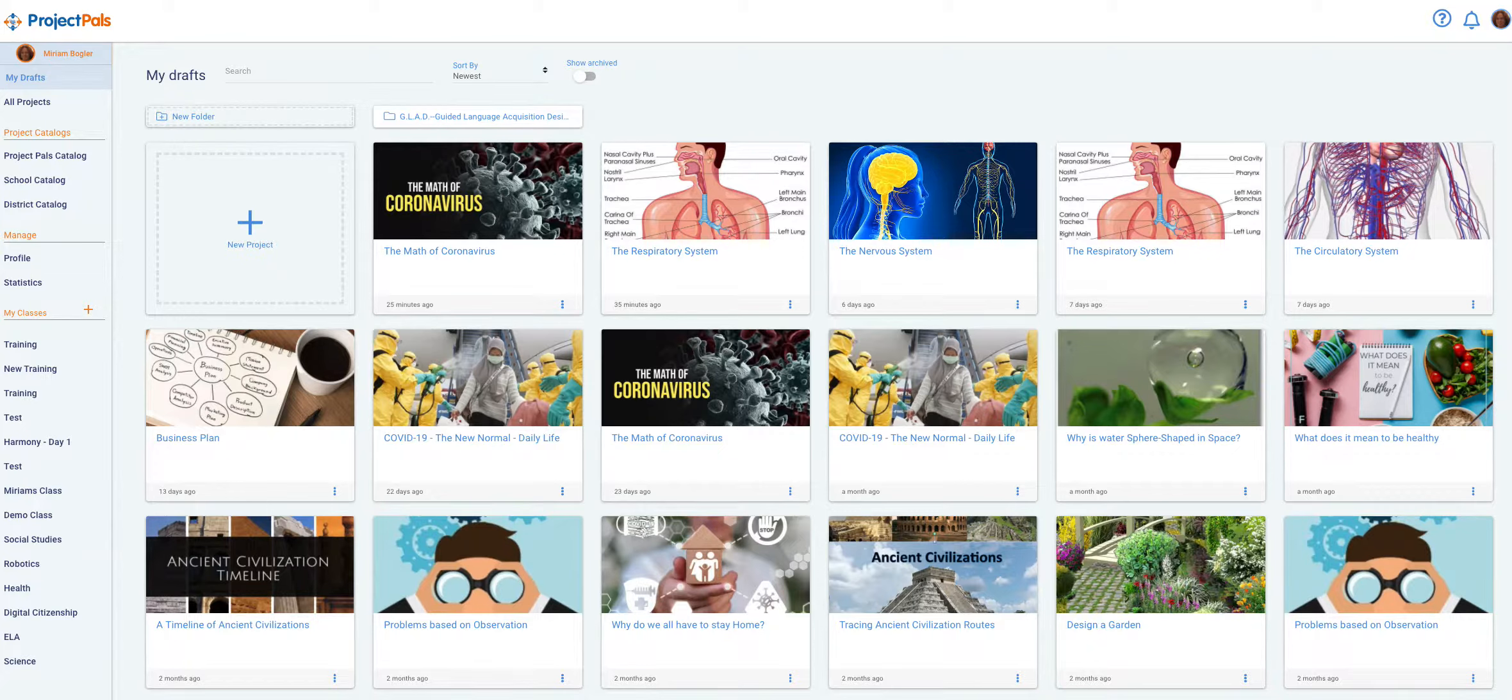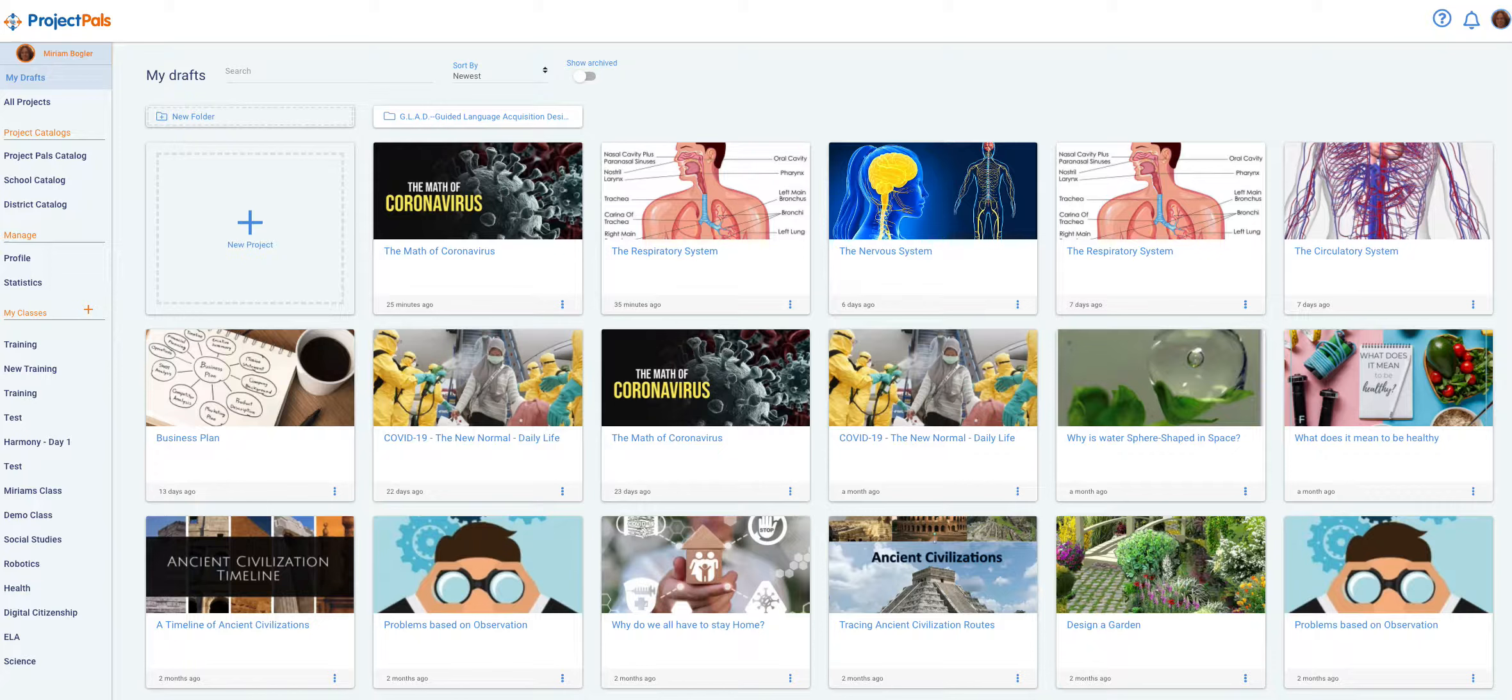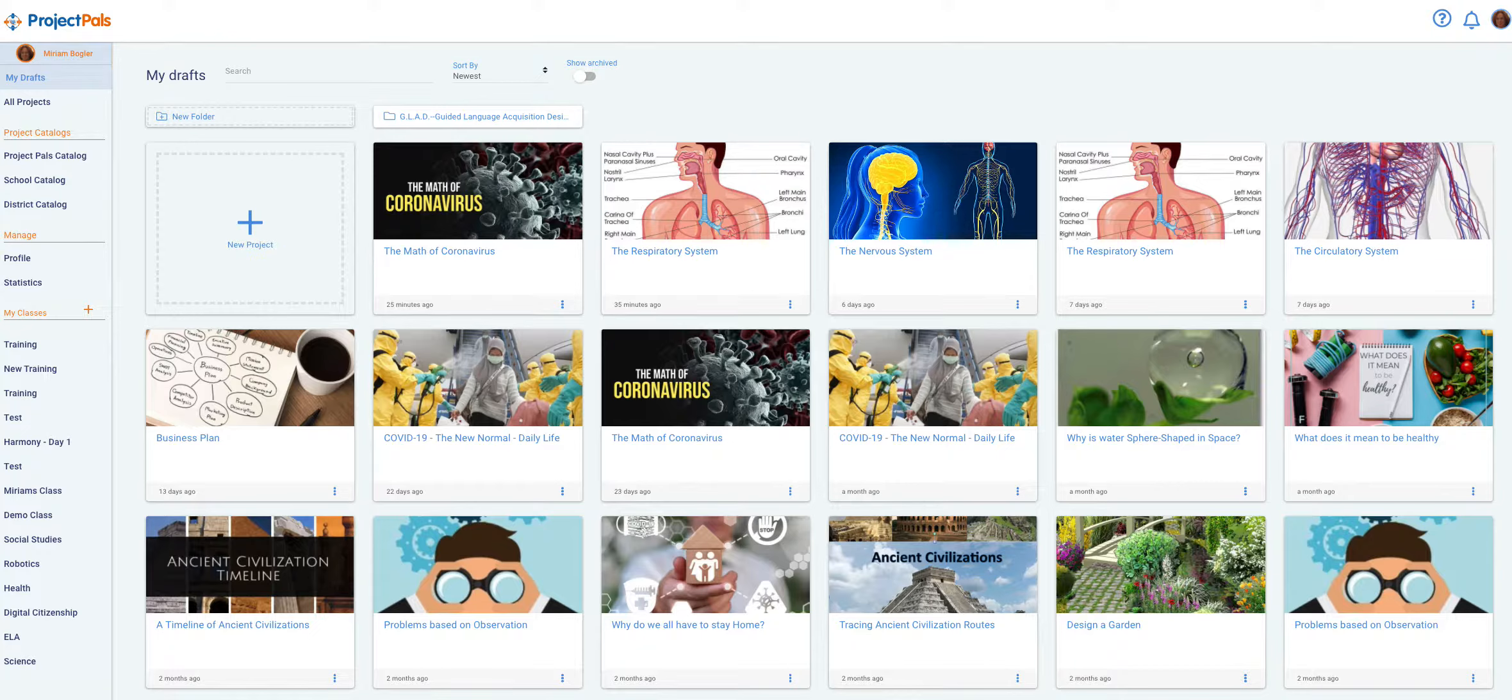There are three ways to create projects in Project POS. Create a project by cloning a project from the catalog, use the wizard to create a custom project, and create a project from scratch.